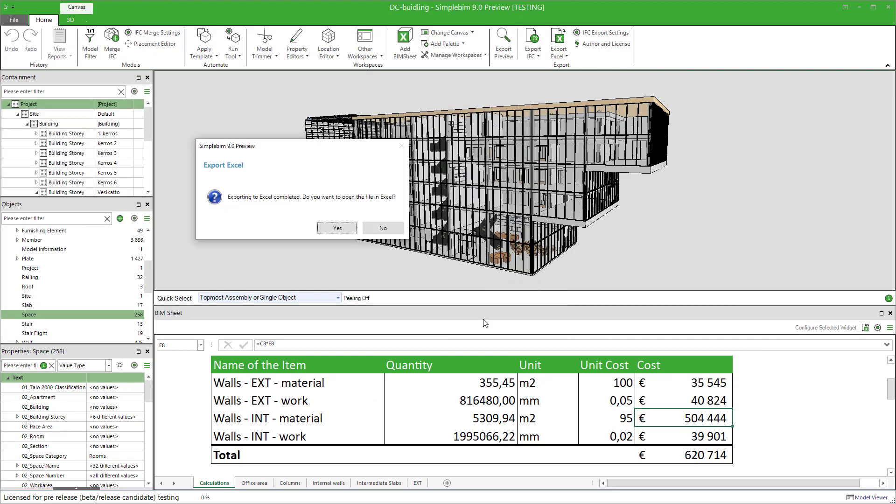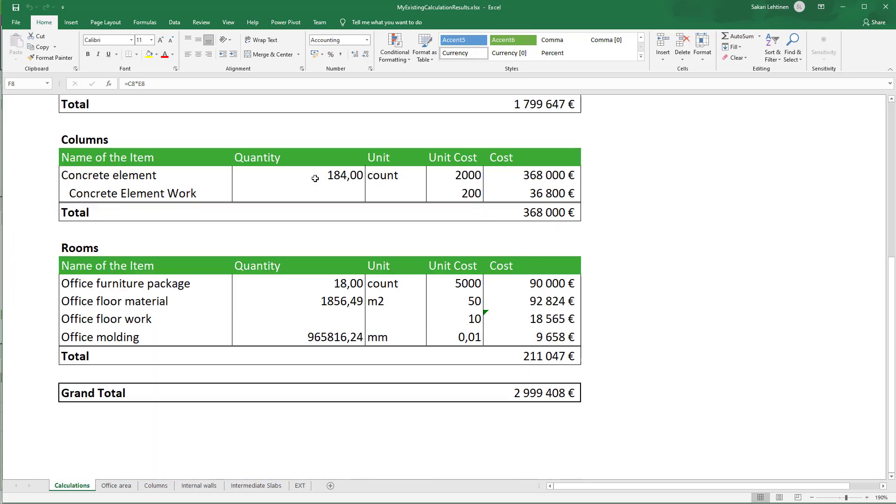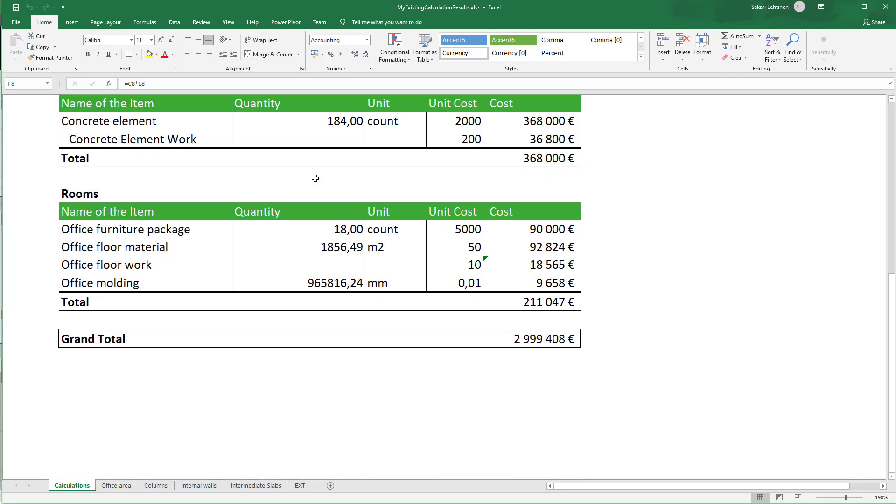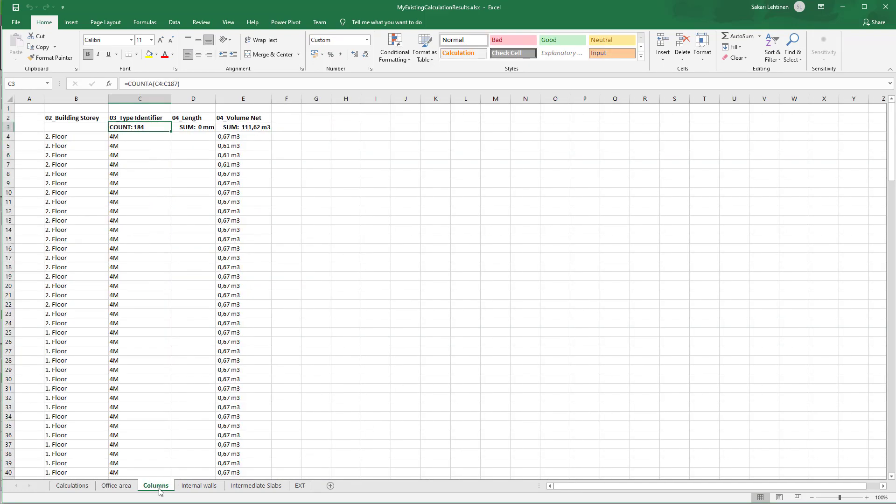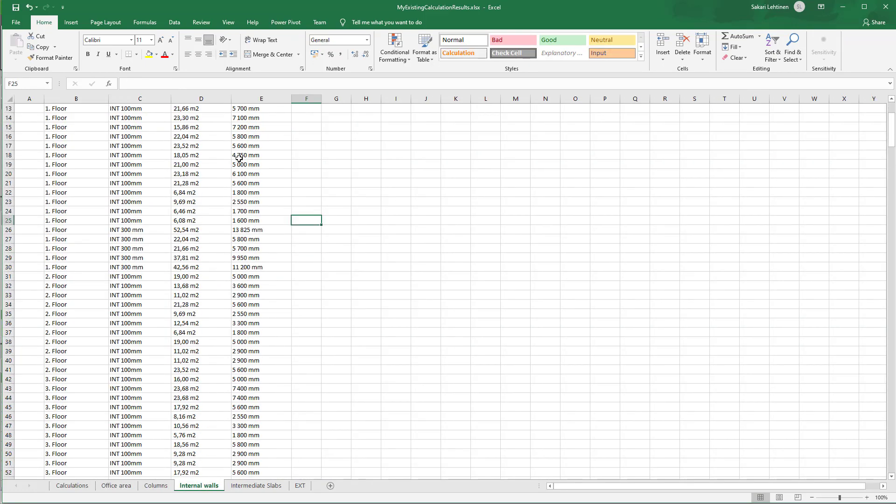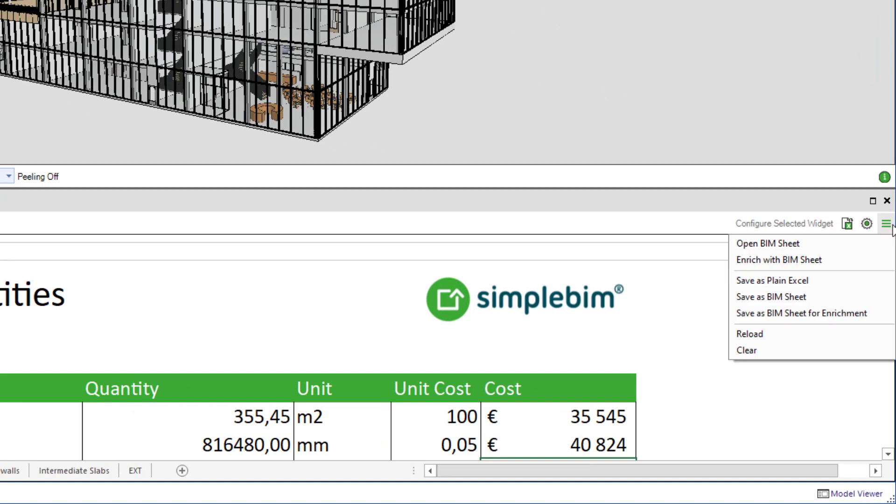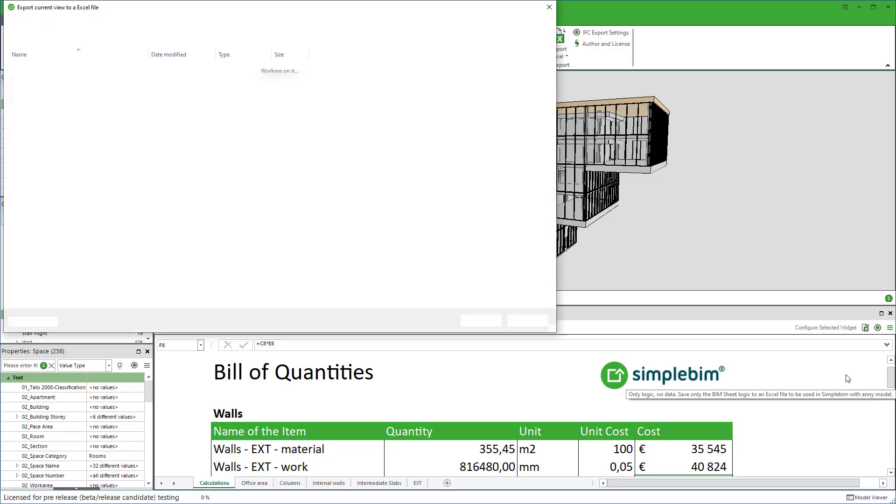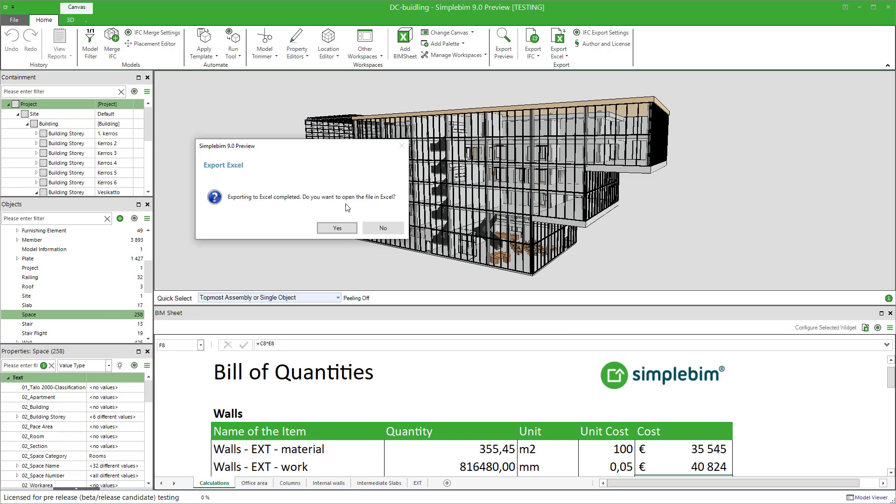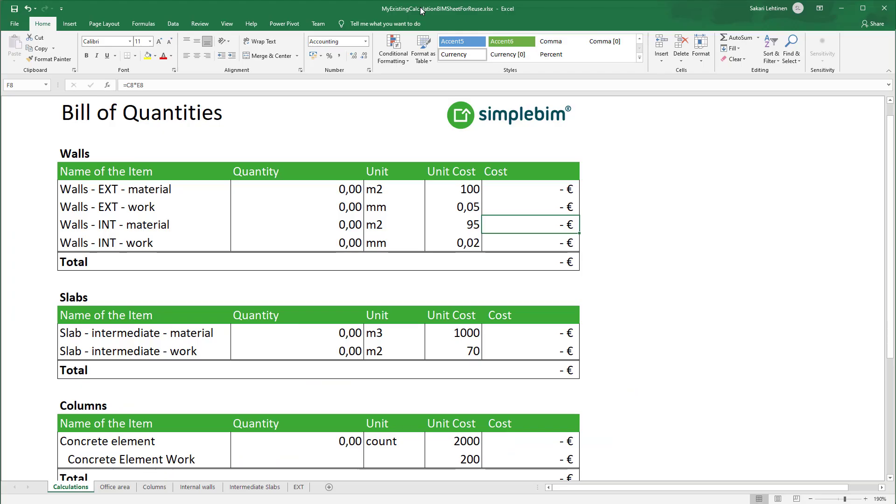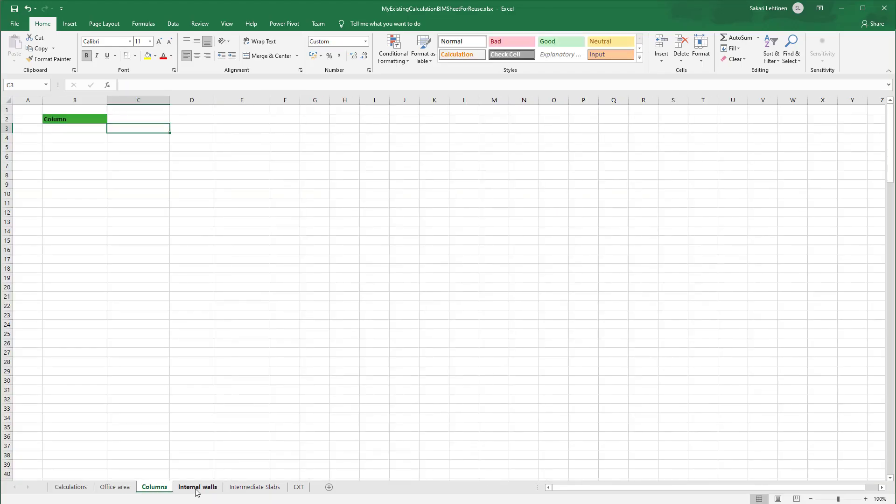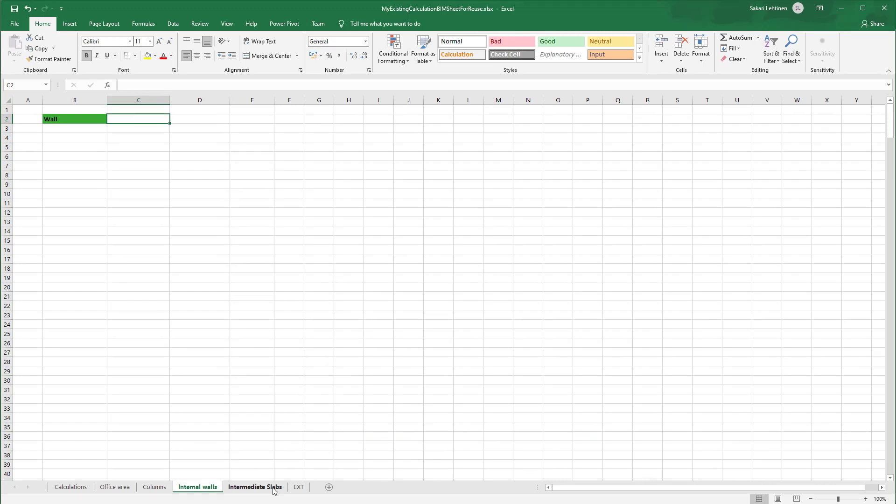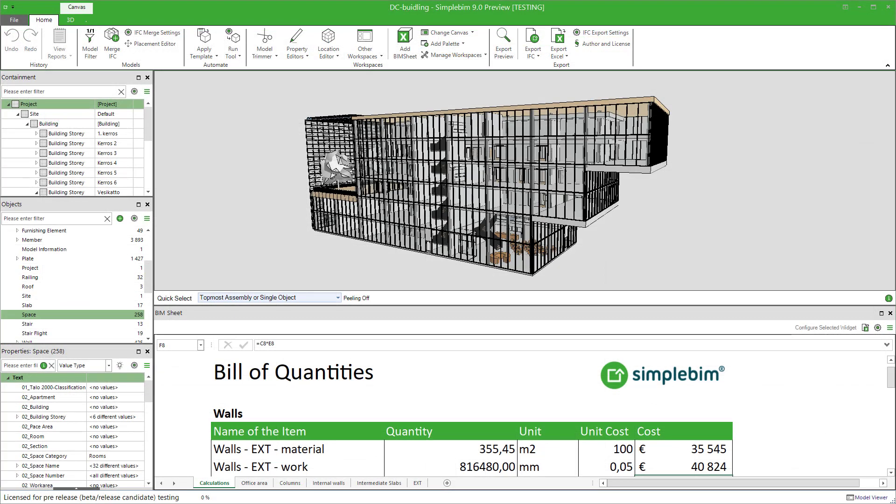If you open the result in the actual Excel application, you can see what you saw in the BIMsheet is what you got. Now comes the fun part. You can also save a reusable BIMsheet. This will include all the rules which we just defined. In other words, your calculation, of course, what building elements and their properties are included, and how they are linked to your calculations.